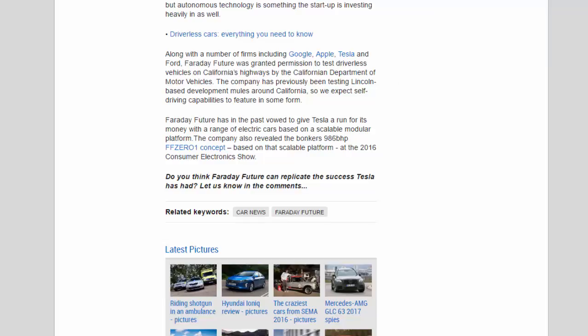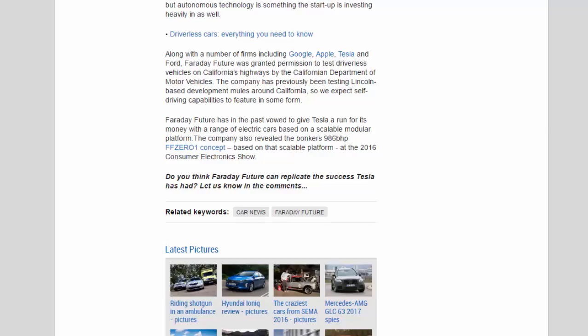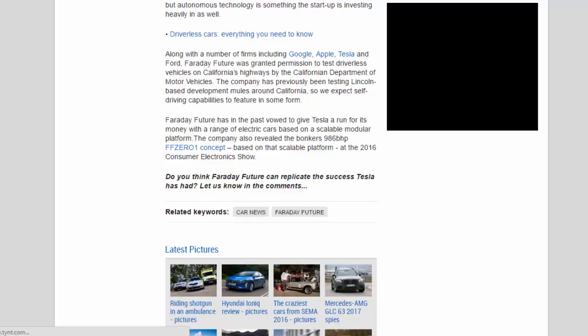The company has previously been testing Lincoln-based development mules around California, so we expect self-driving capabilities to feature in some form. Faraday Future has in the past vowed to give Tesla a run for its money with a range of electric cars based on a scalable modular platform.